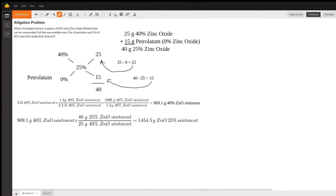What is the largest amount in grams of 25% weight-by-weight zinc oxide ointment that could be compounded if all that was available was two pounds of petrolatum and two pounds of 40% weight-by-weight zinc oxide ointment?